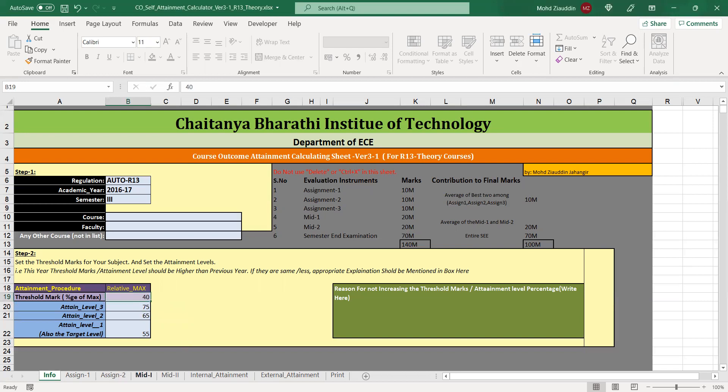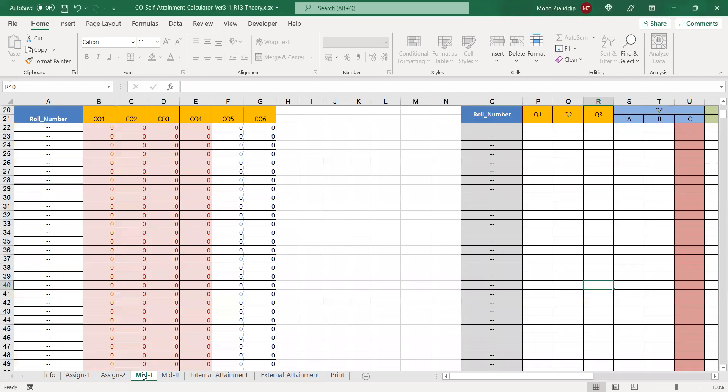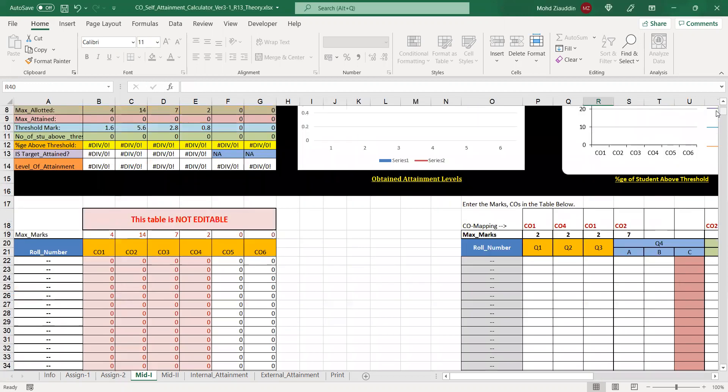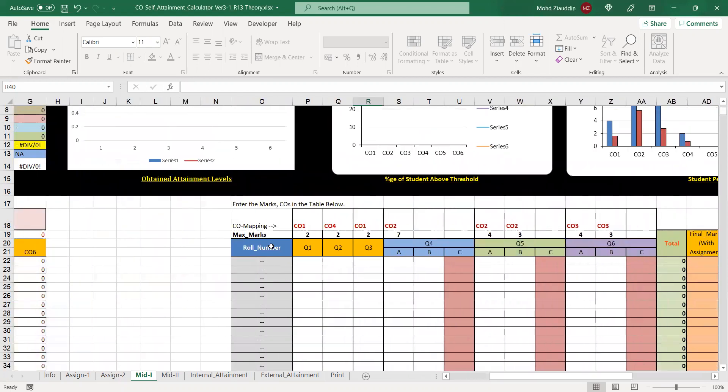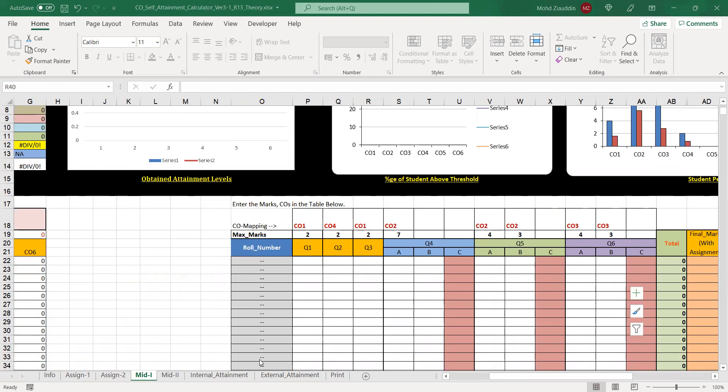You have sheets for all different types of assessment, but in our video we have seen about mid-1 assessment. In the mid-1 assessment we are provided with two tables. One table on the right hand side where you're supposed to enter the marks of the student in question-wise marks. Let's copy paste the marks from the previous sheet and enter them here in the template.